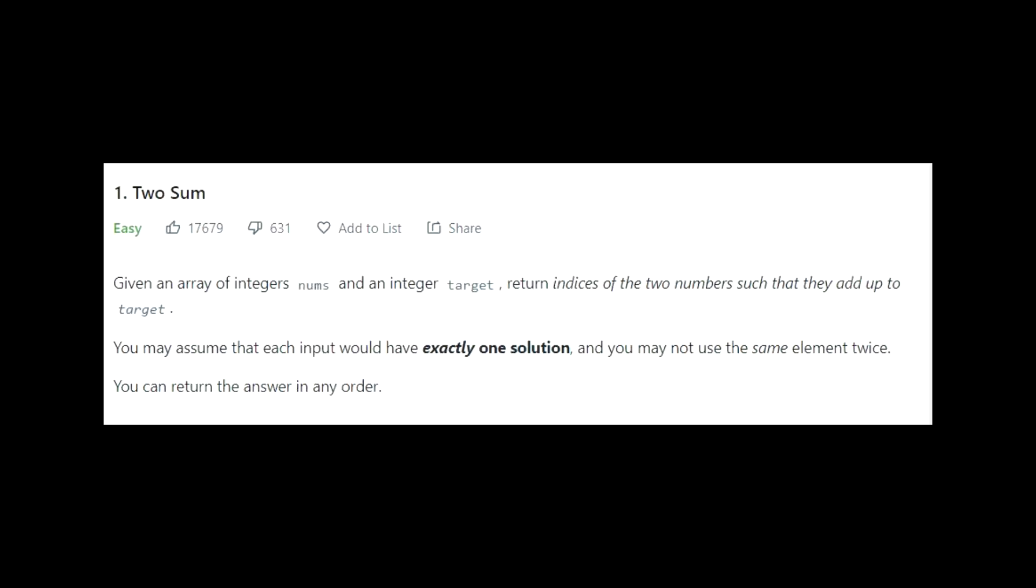For example, let's take the two-sum problem from Leadcode. Given an array of integers nums and an integer target, return indices of two numbers such that they add up to get the target. You may assume that each input would have exactly one solution and you may not use the same element twice. You can return the answer in any order. Here, the problem statement explains how the input looks like and the output that the code needs to generate.